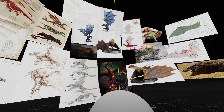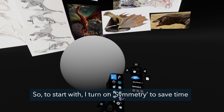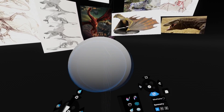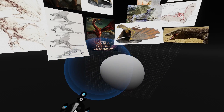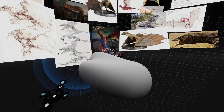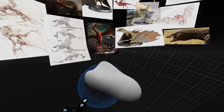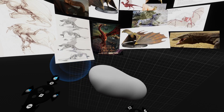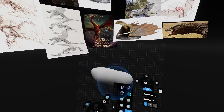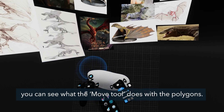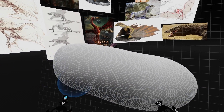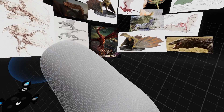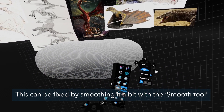Now comes the block out. To start with, I turn on symmetry to save time and start sculpting the shape of the body with the move tool. If I turn on the wireframe, you can see what the move tool does with the polygons — it stretches them, and thus it is not possible to work on them properly.